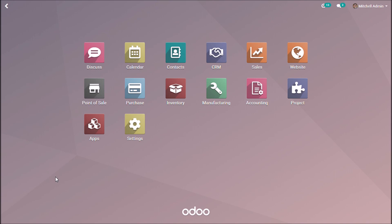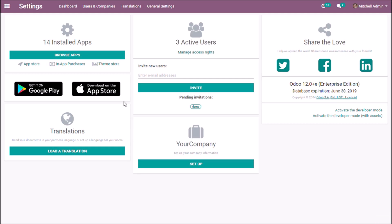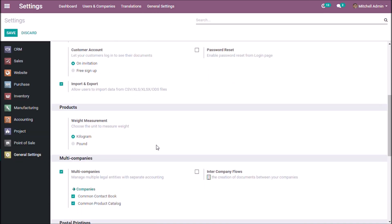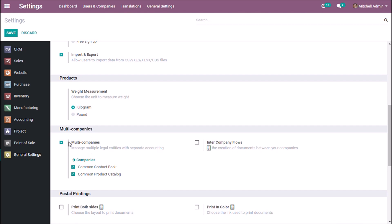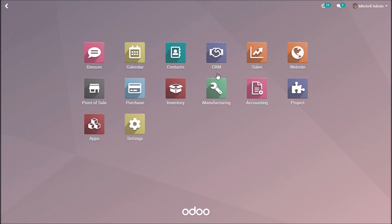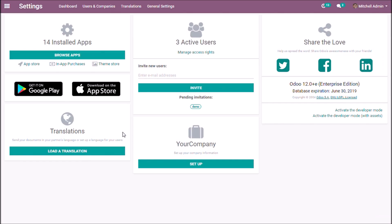Let us see how to manage multiple companies in Odoo. First, we need to enable multi-companies from the general settings. You must enable the companies option and save. Now, back to the settings under the users and companies menu.